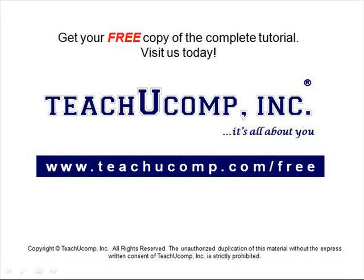Get your free copy of the complete tutorial at www.teachucomp.com/free.